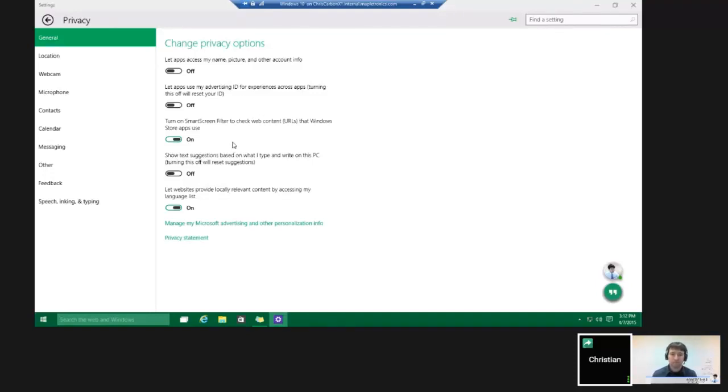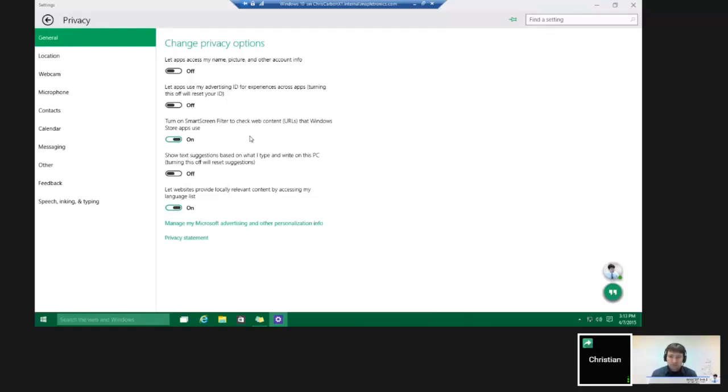You can turn on SmartScreen Filter to block certain malicious websites, where if you try to go to a website and it tries to download something, it automatically stops it, or even if you manually try to download it, it will block it.